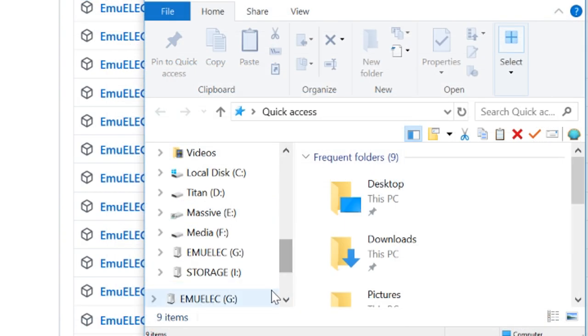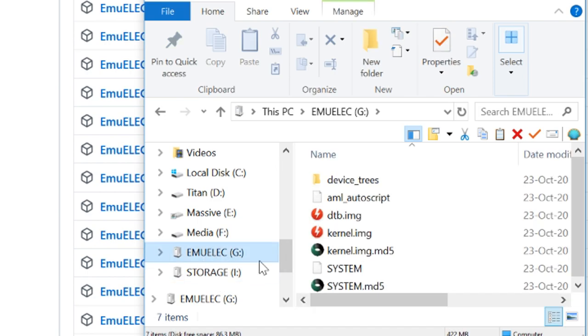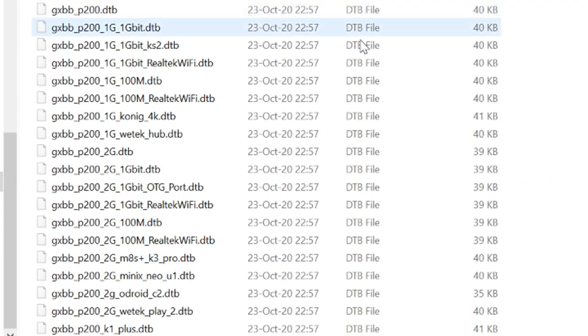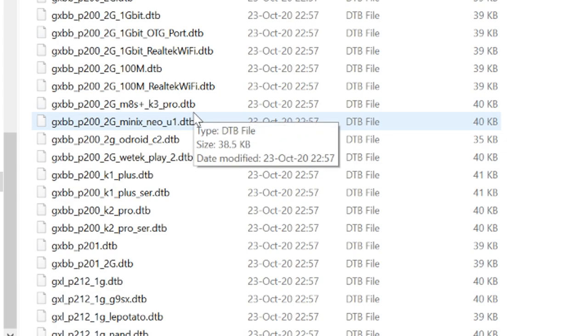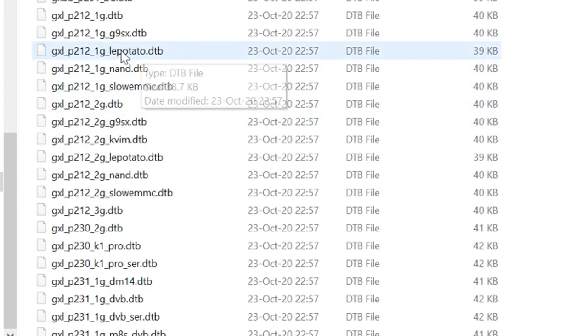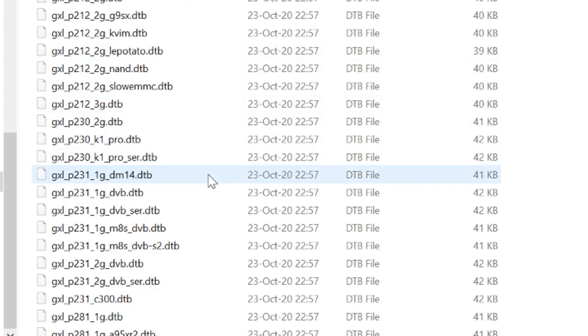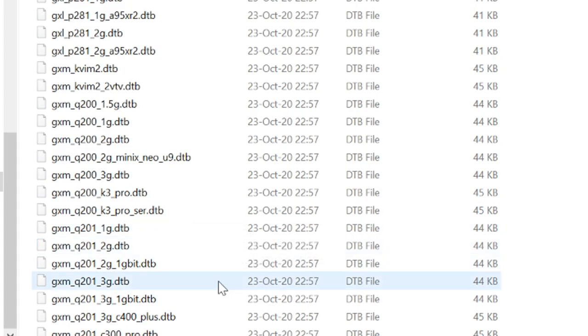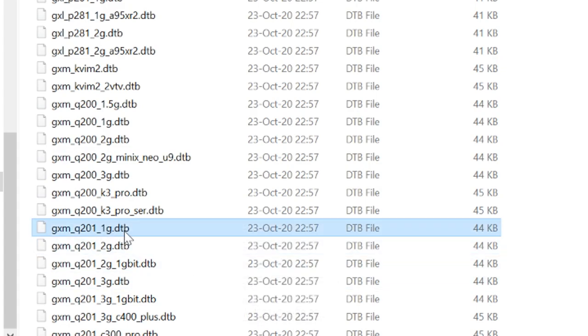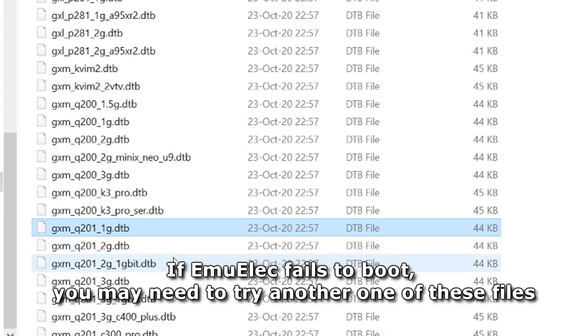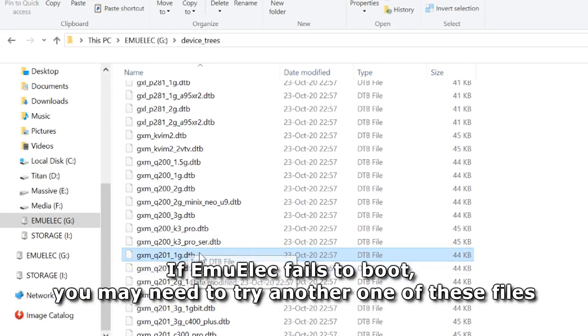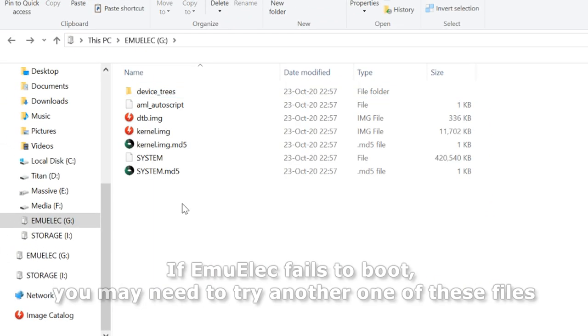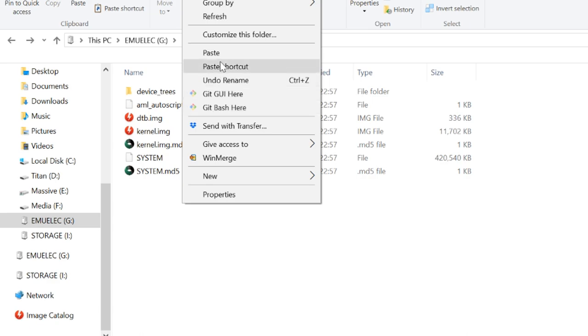We're going to now go into the MU-ELEC partition. And then we're going to go to device trees, scroll down until you see the GXMQ201 1G. Right click that. Copy. Go back to the root, right click, then paste.